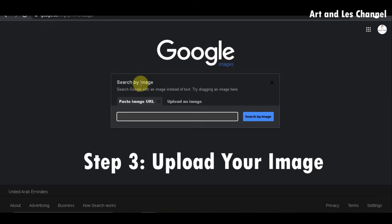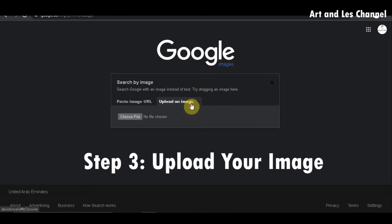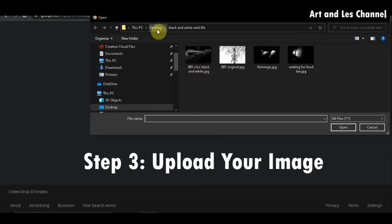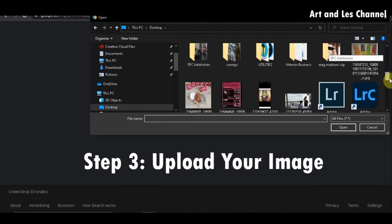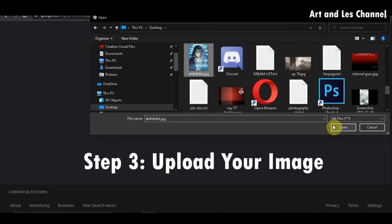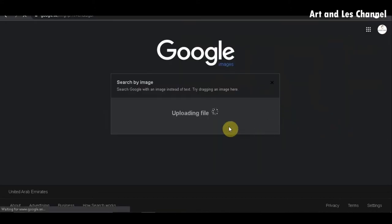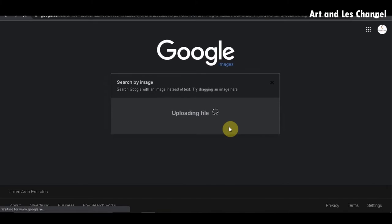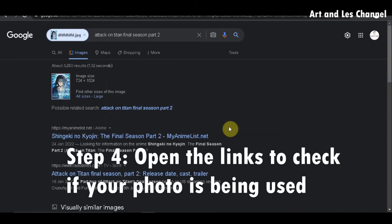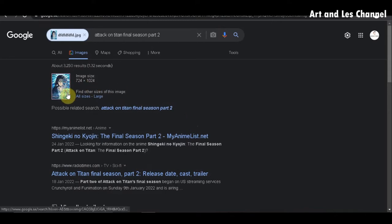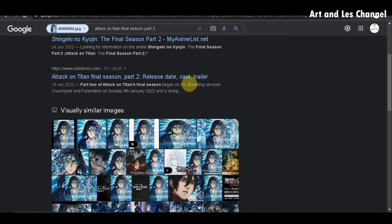Then you can search by image. You can paste an image URL, or you can simply upload an image. Let's upload an image. I will try one famous image from an anime — it's from Attack on Titan. After 1.32 seconds, it resulted in 3,250 results. As you can see, this image is very popular and it is used by many websites.